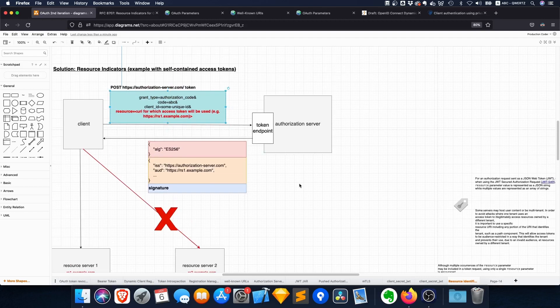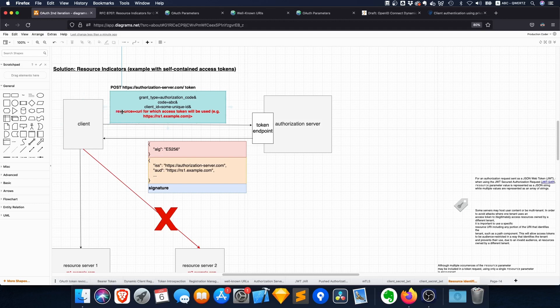Now bear in mind that with form encoding you can include parameters with the same key. So technically speaking, you could request access for resource server 2 as well, but it's just not recommended. So on a technical level it supports it, but the spec says you should really see that you only have one URI where you get access to.